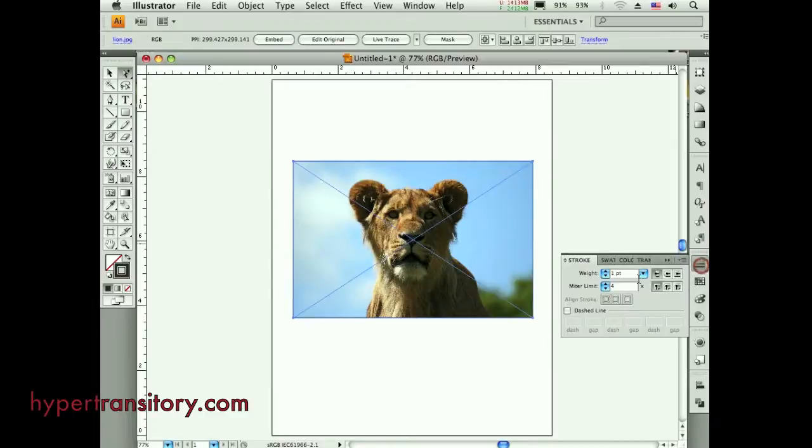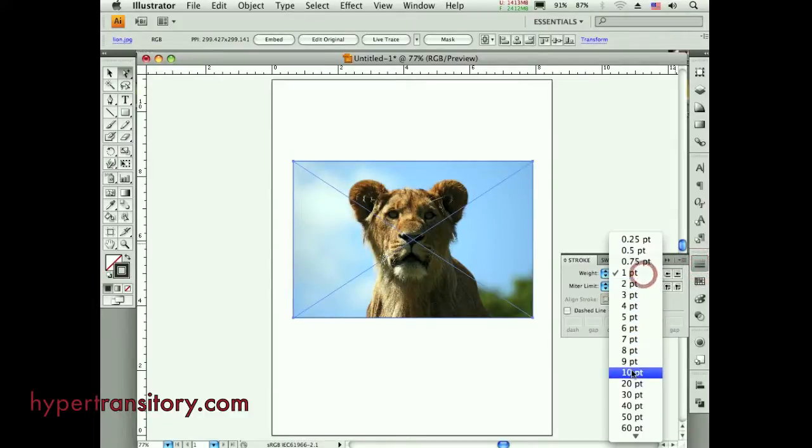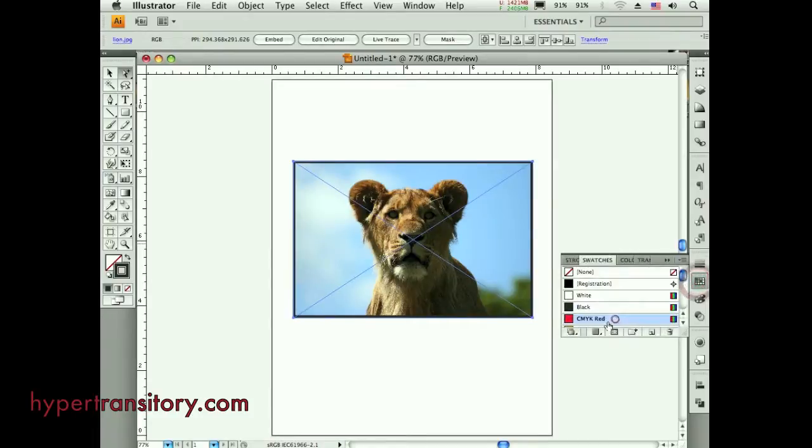I can go to my stroke palette here, kick that up to 10, and it's working as it should work.